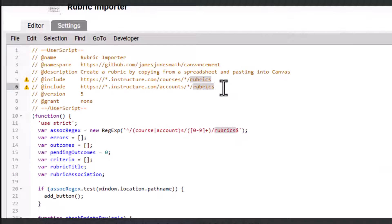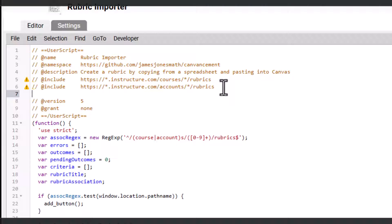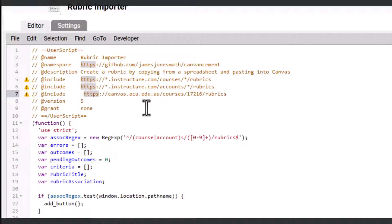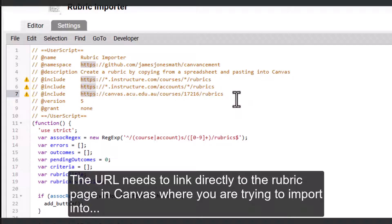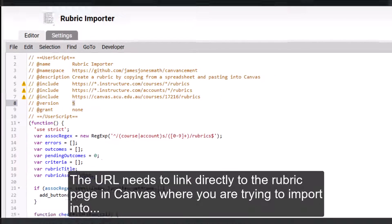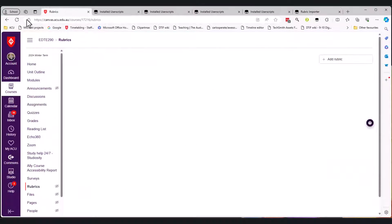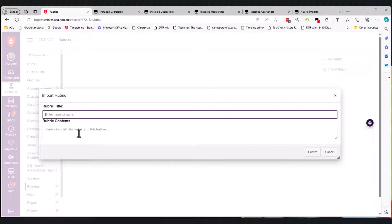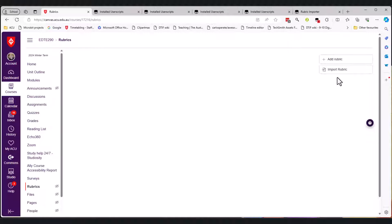I'm going to place that URL into the Tampermonkey file by opening the rubric importer dashboard. You can see it's got these include things - I'm going to add include and paste. So now it's got that Canvas course URL. Then I can file save that. Now if I go back to the rubric and refresh, you can see that I've got 'import rubric'. It's a little bit tricky but it works. I can click import rubric - it asks for the name and for the rubric contents.